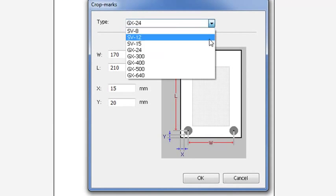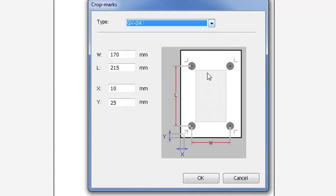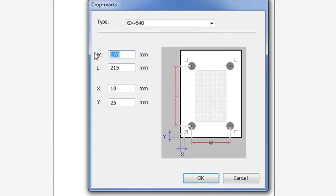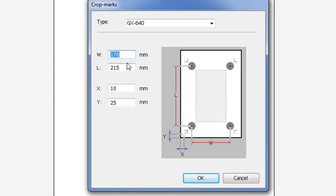The GX 24 only uses three, so for today we'll be using the GX 640, which has four. You'll notice that your value cannot go beyond 1616. That is the acceptable width and metric that you can place crop marks.